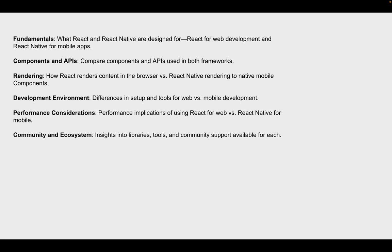So the APIs is used in both frameworks. Rendering, so React renders content on the browser and React Native renders to native mobile components, like Swift and Kotlin components.